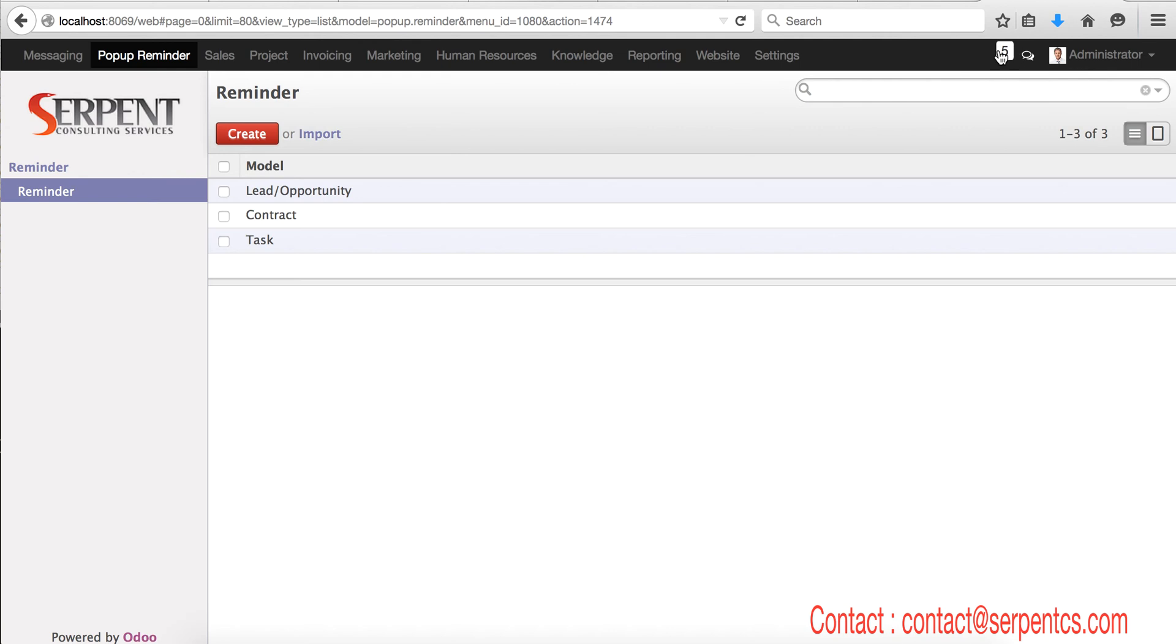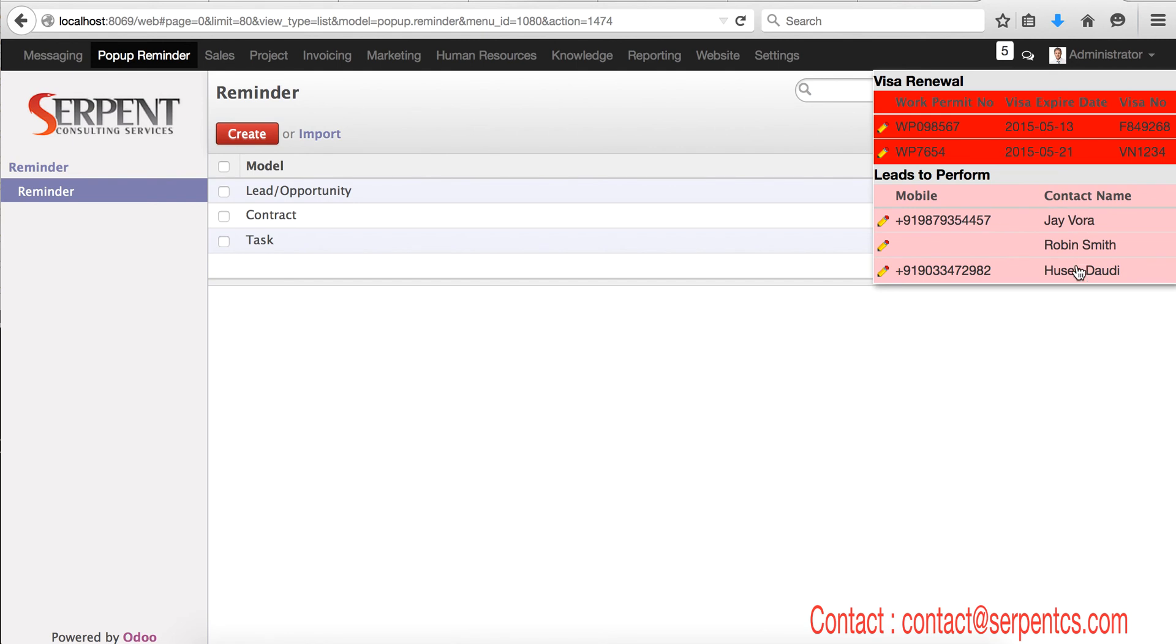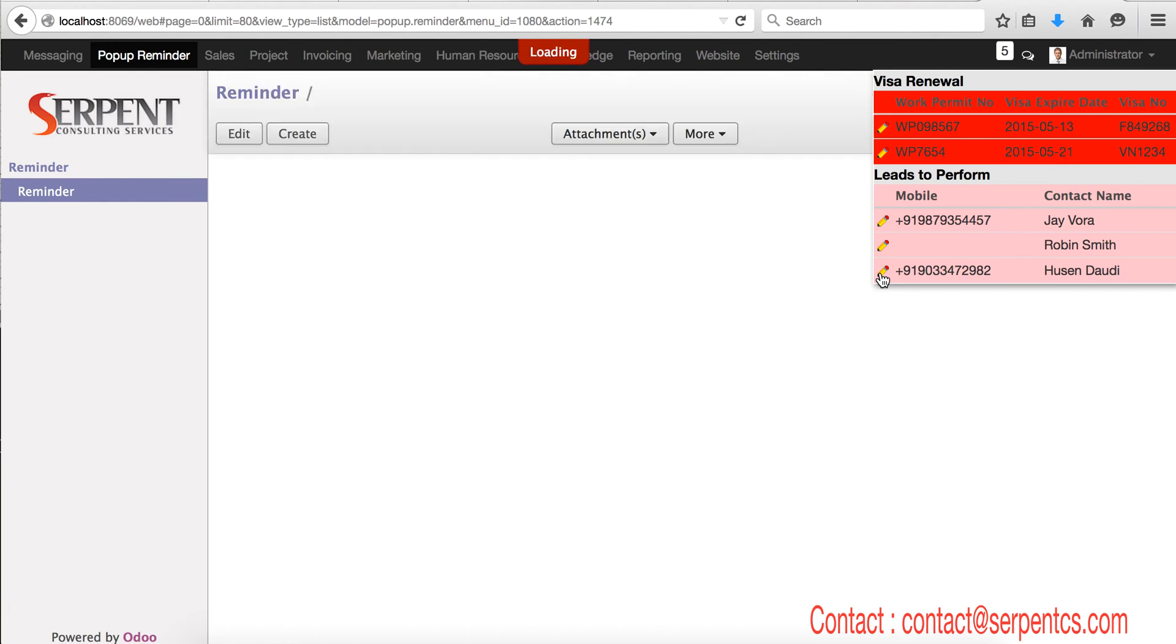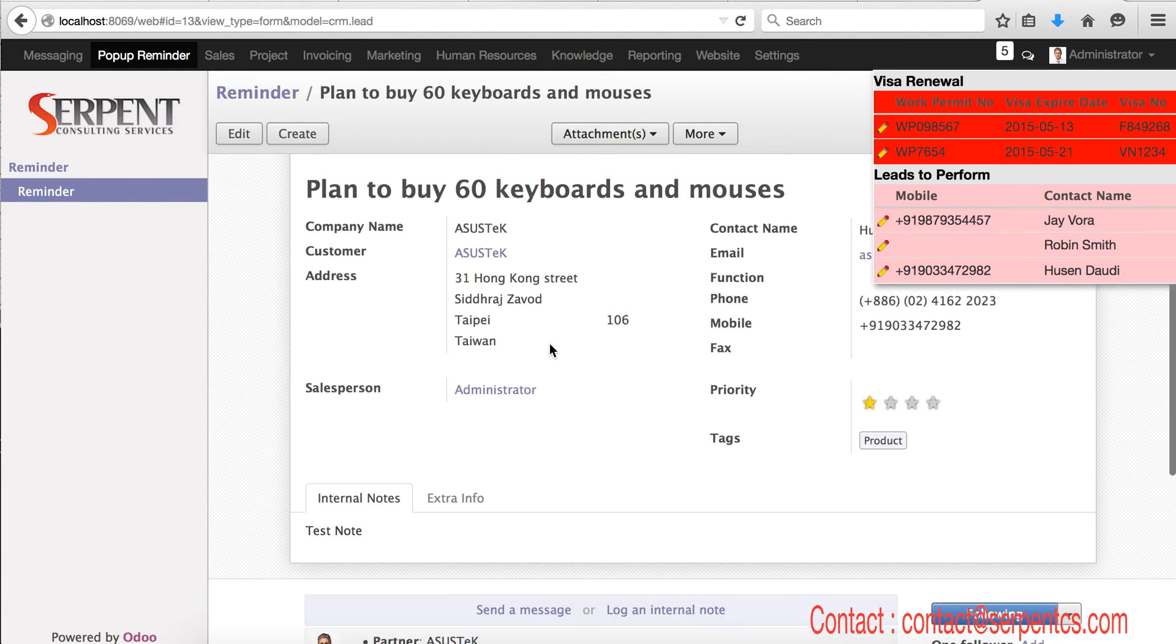You can see this box here with the three fields: work permit number, visa expiry, visa number. So whoever has a visa expiry next month, this is May, here it is. Current month leads, so it's here that these three persons and their mobile numbers. For example, if I wish to work on this particular record, I will click here.